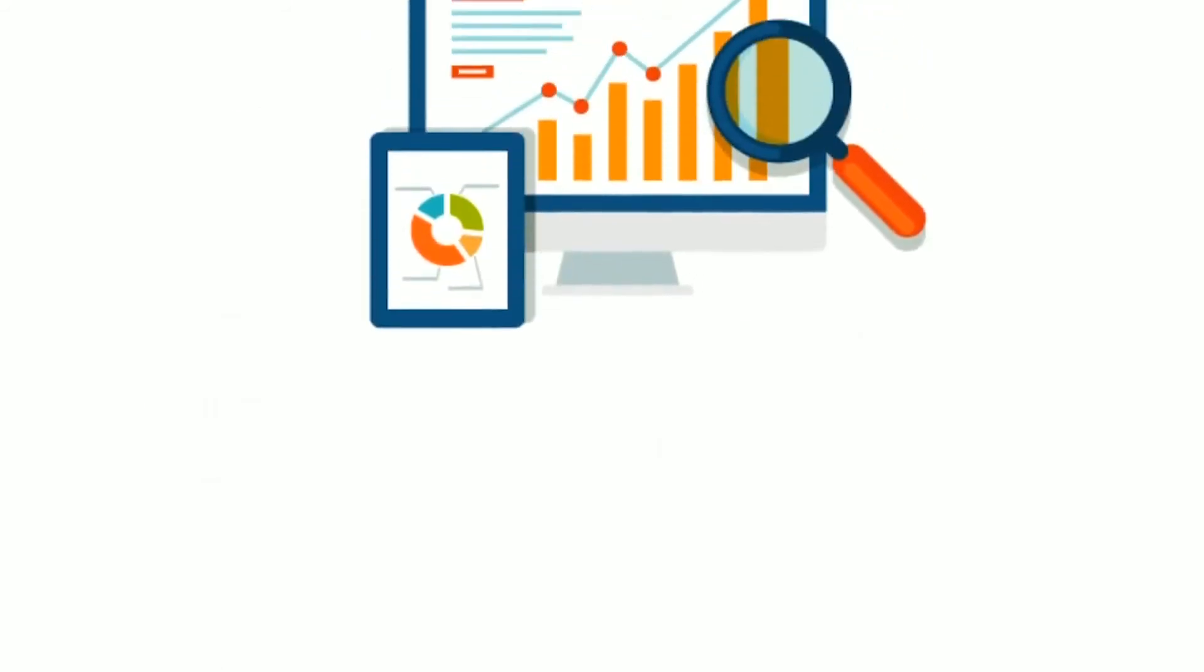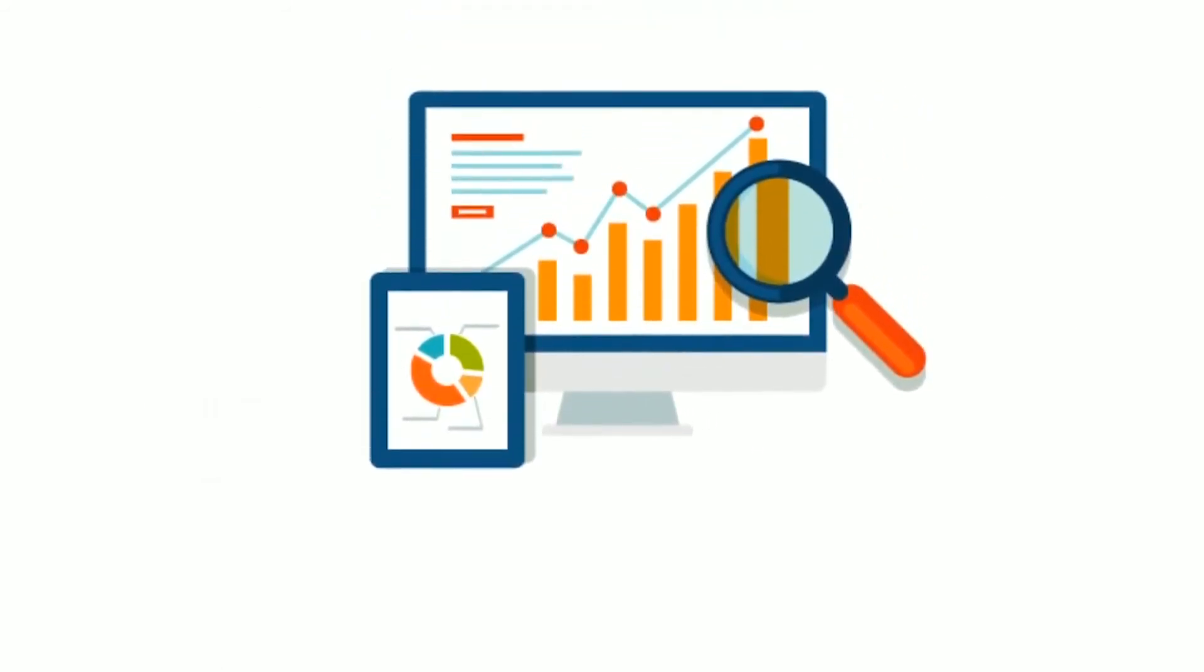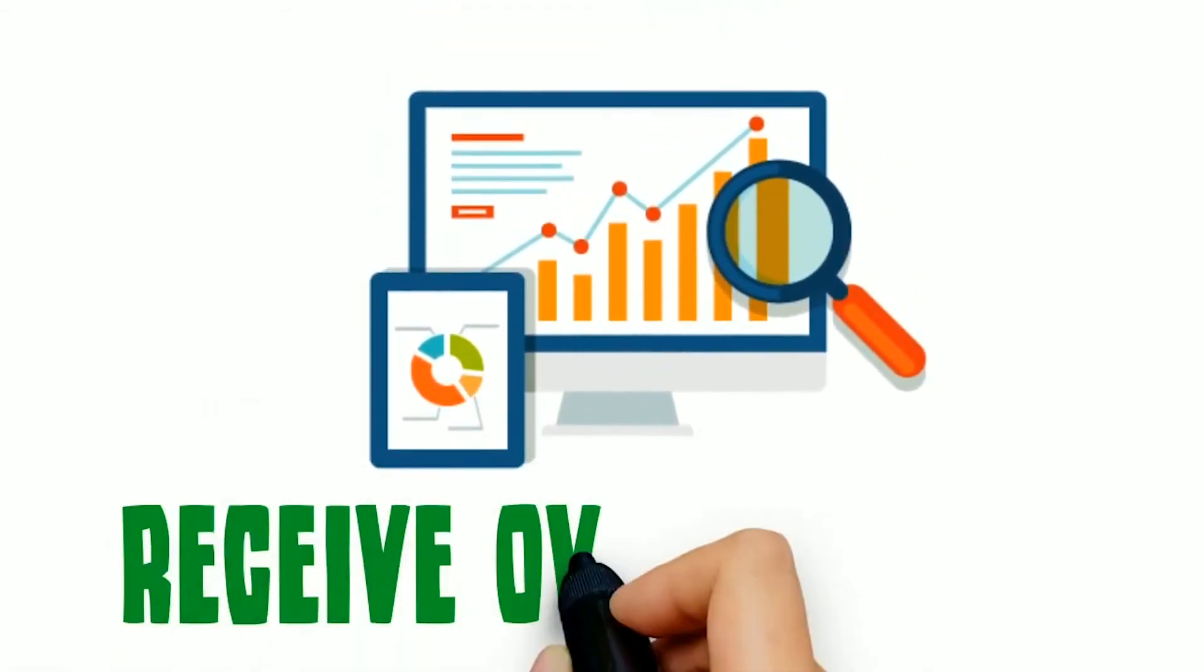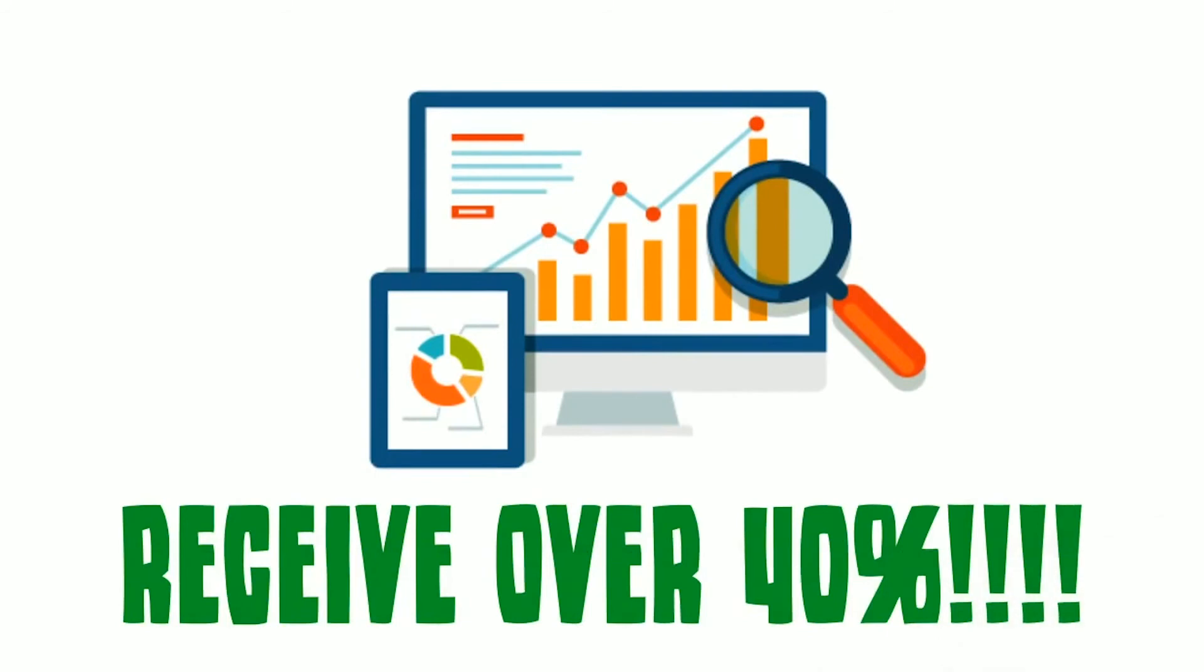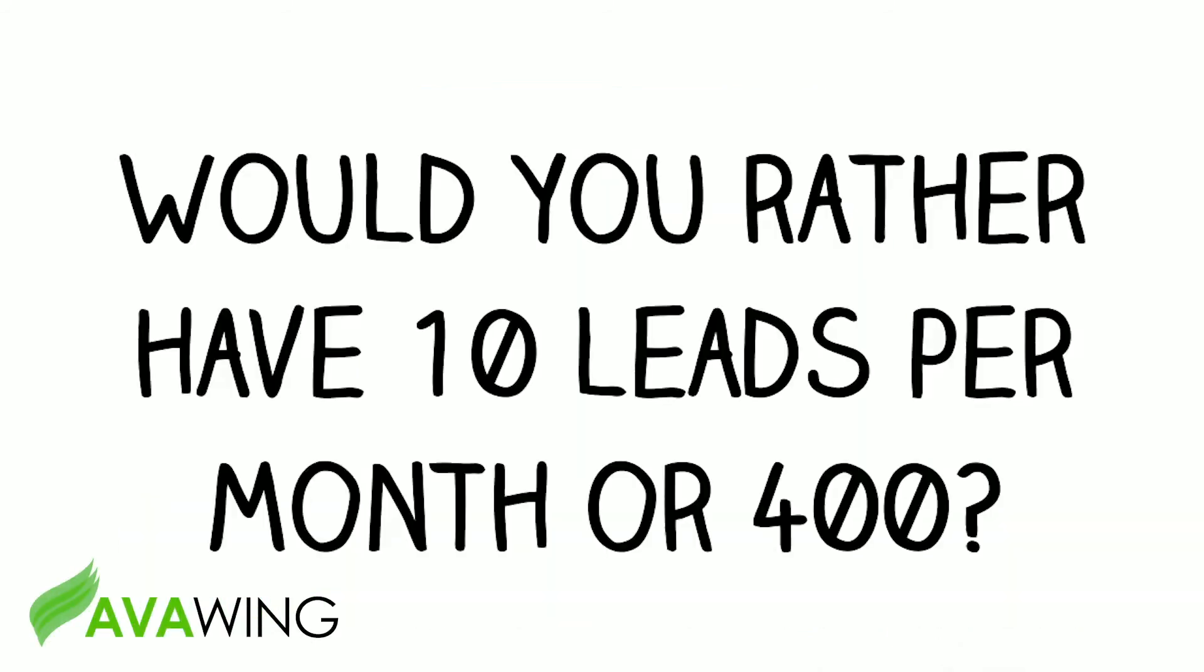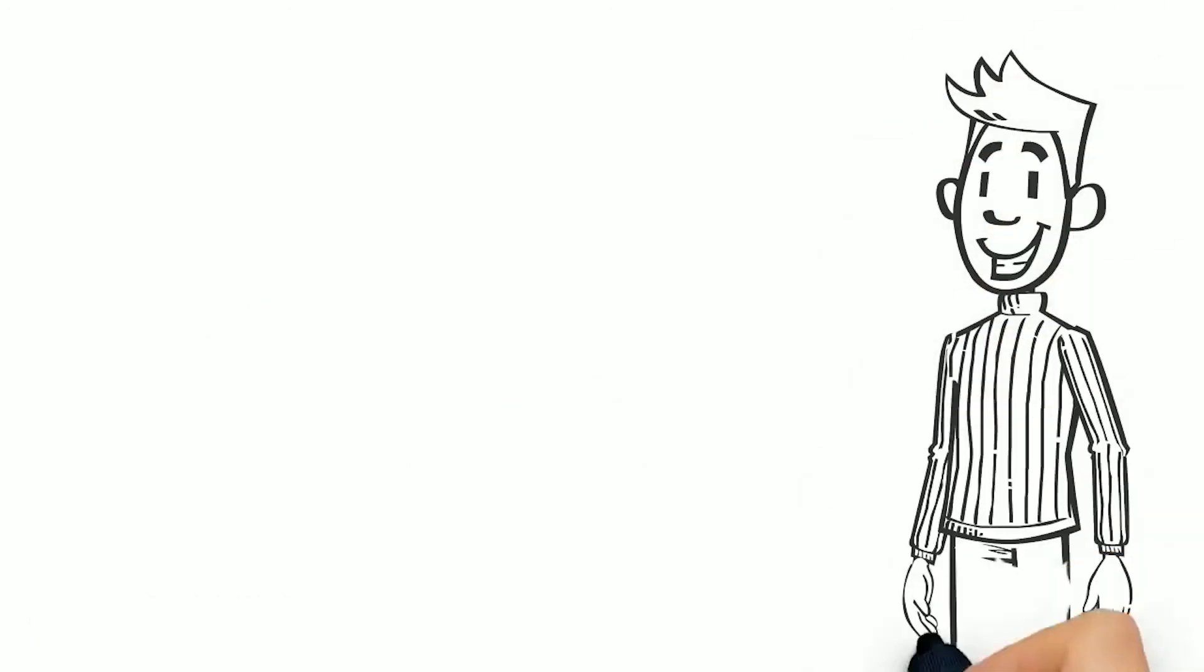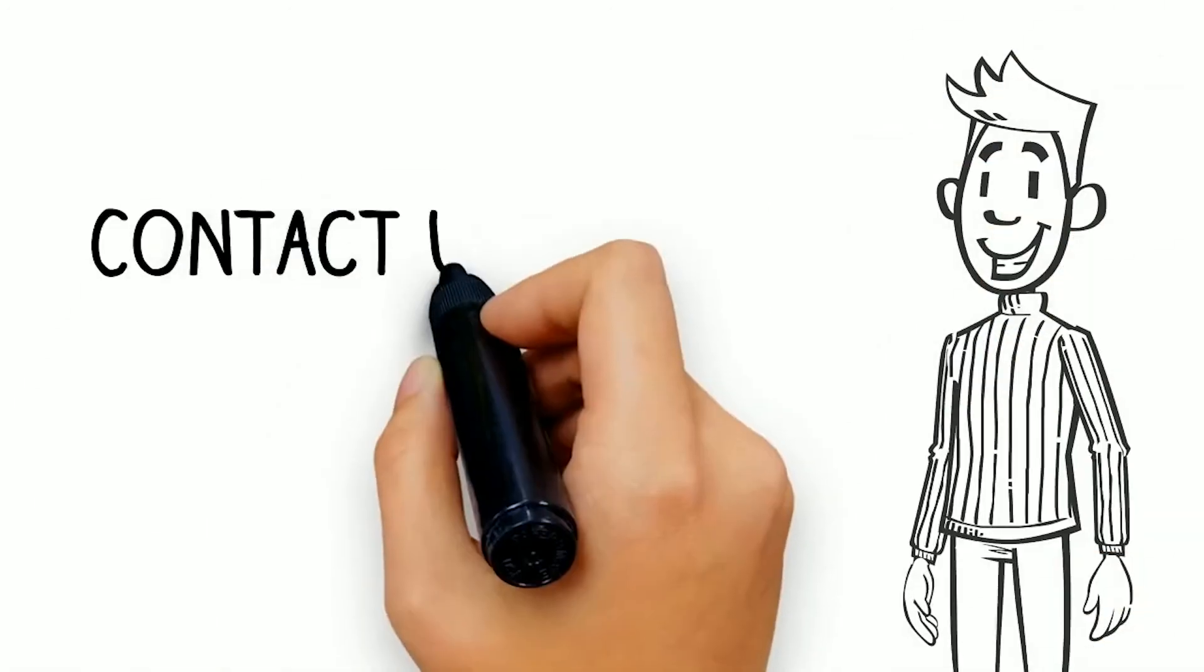On the other hand, the top organic result, non-PPC, will receive over 40 percent. Would you rather have 10 leads per month or 400? The math and the answer are both simple.